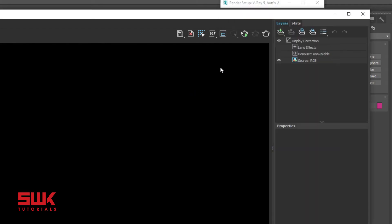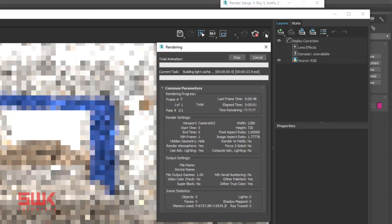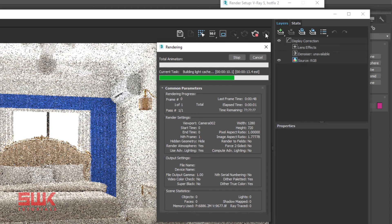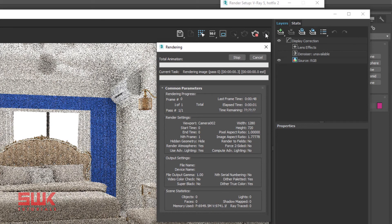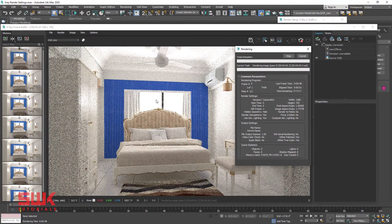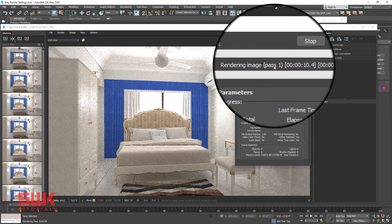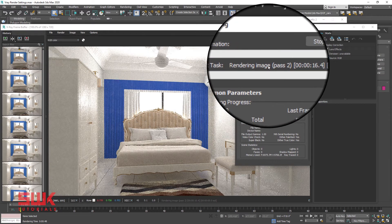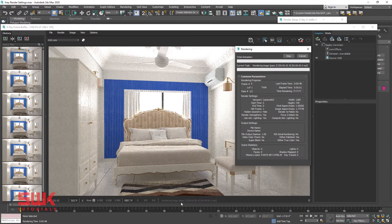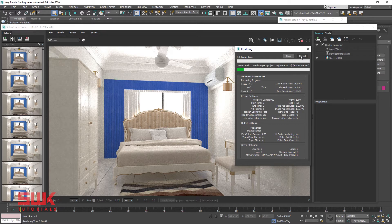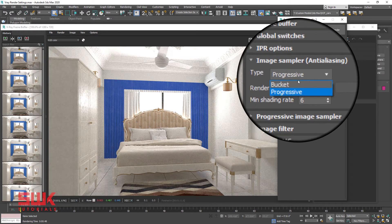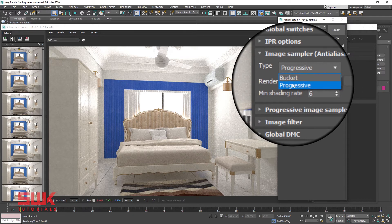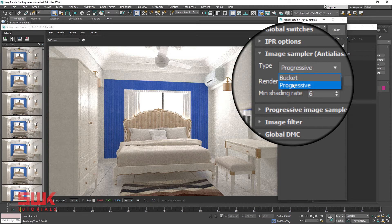Since the introduction of V-Ray next we have progressive image sampler, which renders the whole image progressively in passes and improves the detail with each pass like this. You can see here right now it's pass 1, and the image is progressively being improved. You can see pass 2. As the passes increase the image will get more and more clear. You can still do bucket rendering, but now I use progressive because I can see the whole image progress as it renders. Plus progressive image rendering is easy to use.